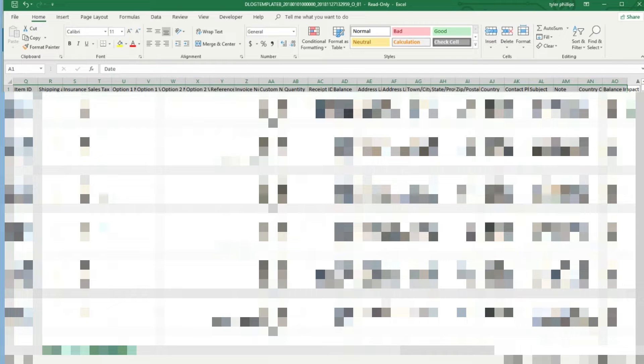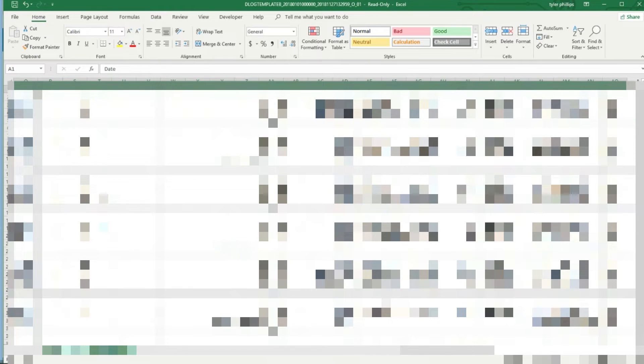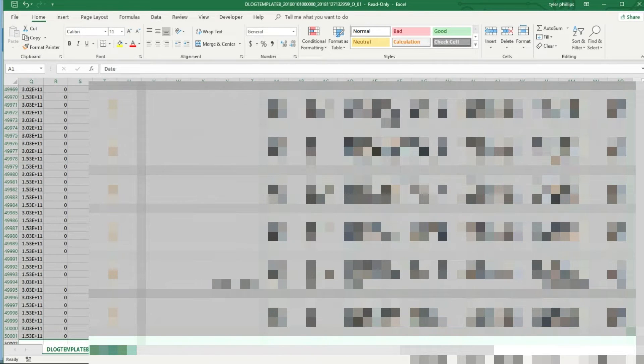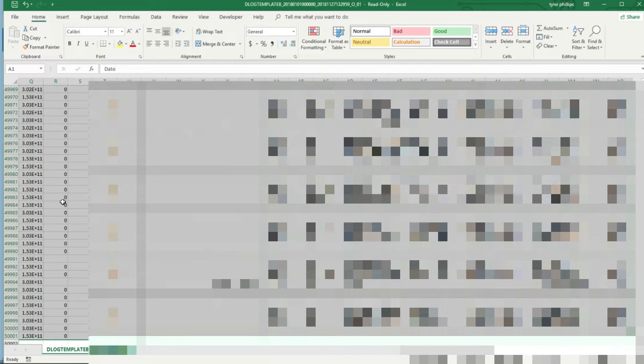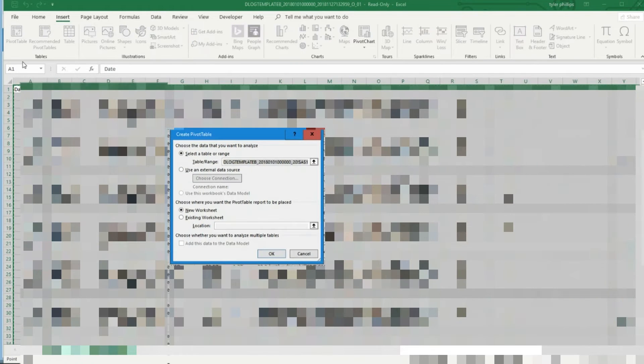What you're going to do when you get this report is you're going to click Ctrl+Shift and then go over by clicking the right arrow, and then Ctrl+Shift+Down, and that's going to highlight the entire data range that we want to work with. From there you're going to go to Insert and you're going to click Pivot Table.